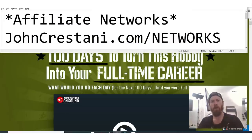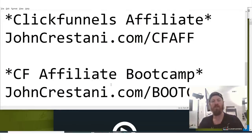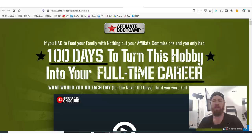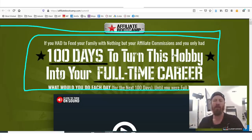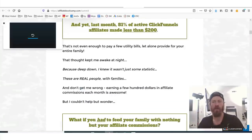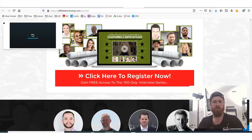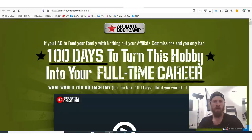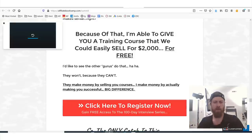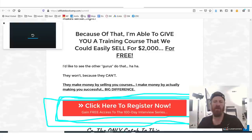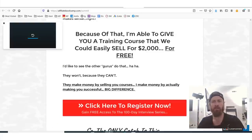ClickFunnels also has a boot camp. If you want to go through their boot camp, you would just go to johncristani.com/bootcamp. They have a 100-day boot camp to turn ClickFunnels from a hobby into a full-time career. And it looks like it's free — 'get free access to the 100-day interview series.' So the boot camp is free, but they do sell stuff, so still use my affiliate links if you end up buying.